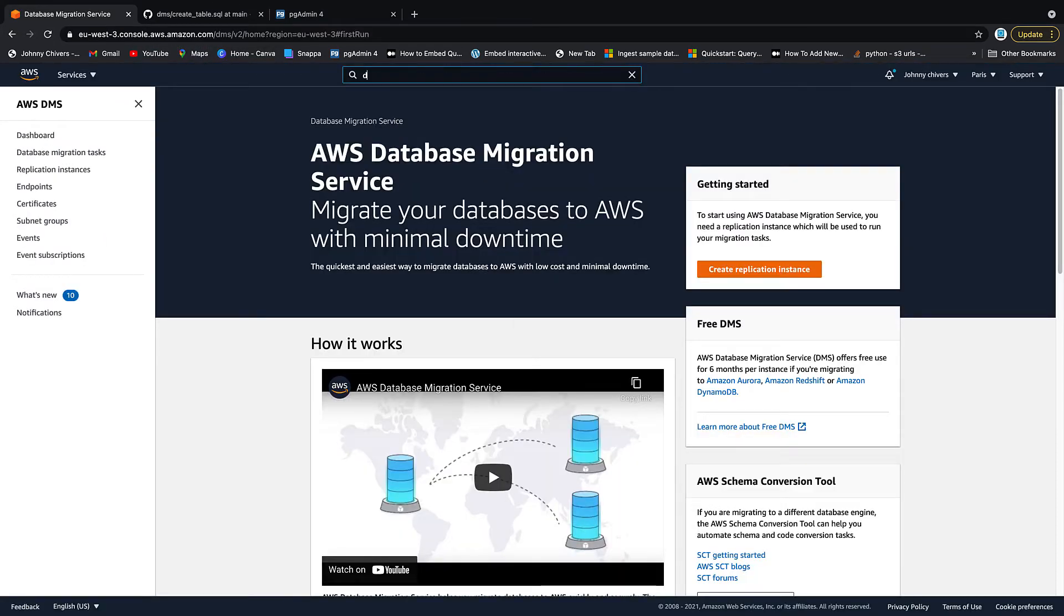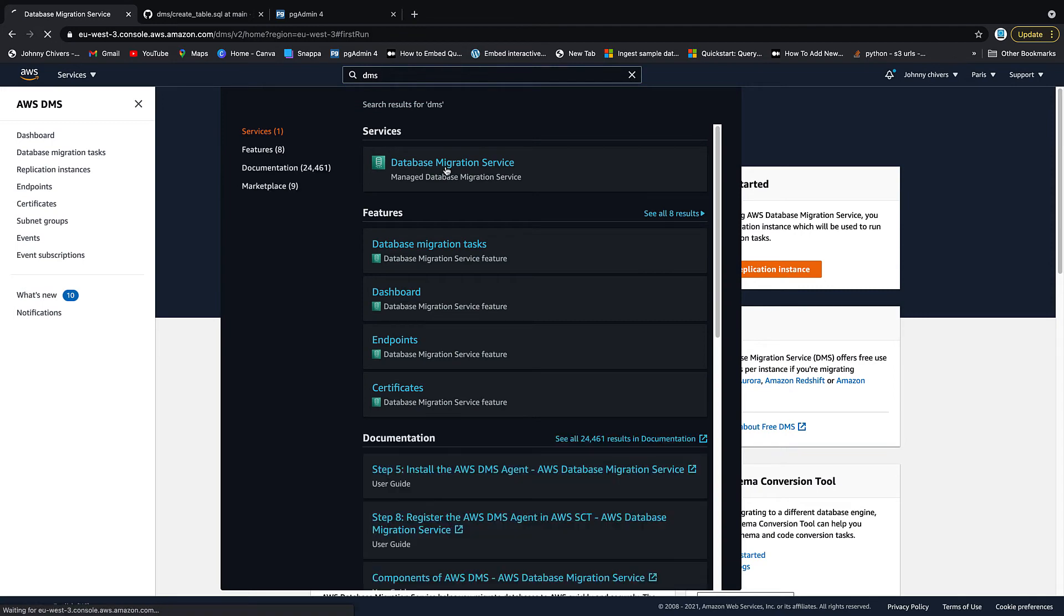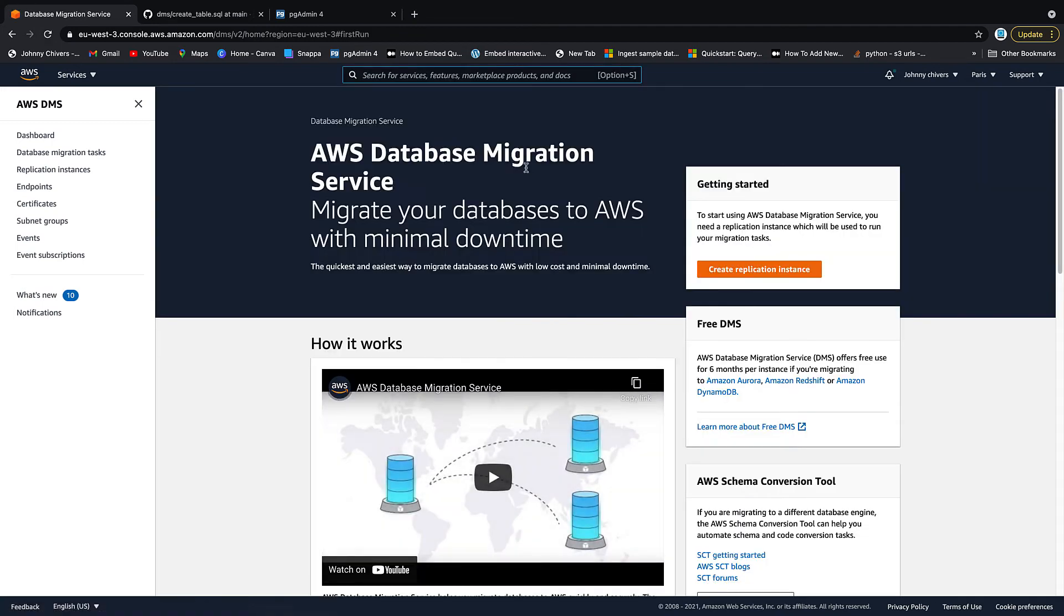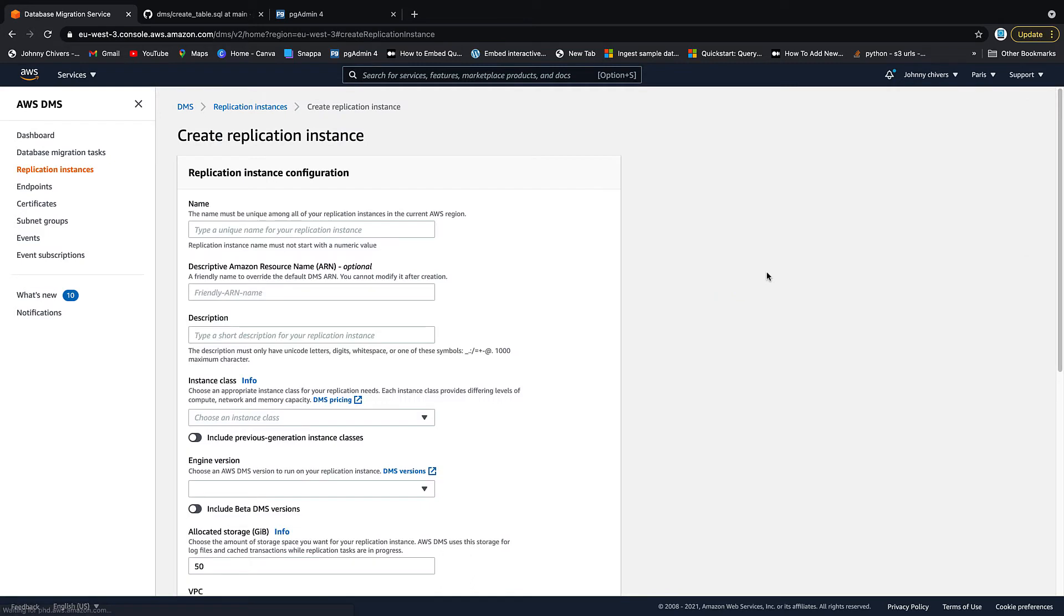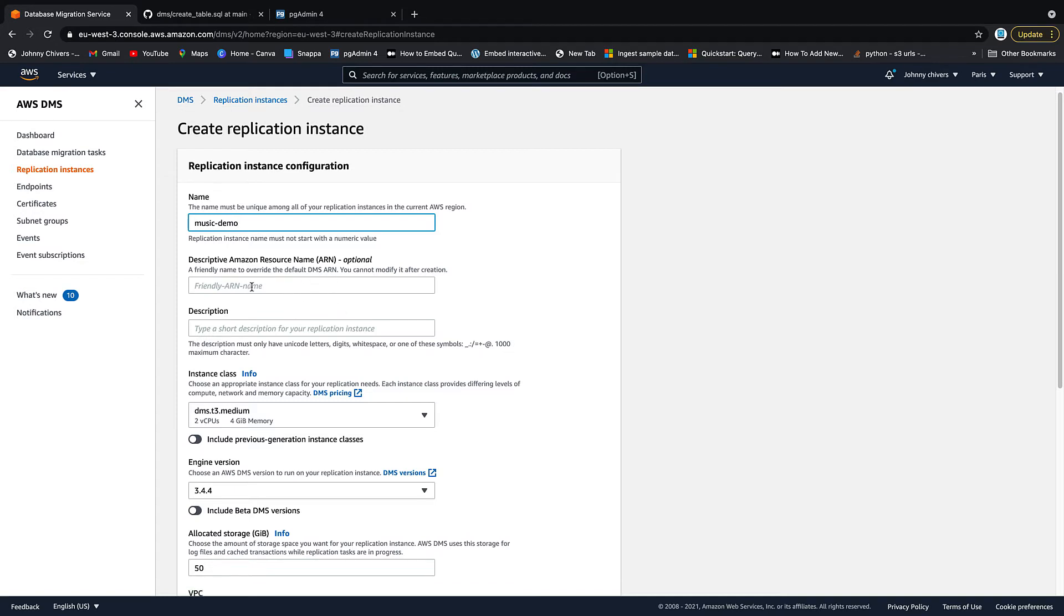Now we get to DMS by typing DMS at the top and then just clicking on the link that appears and you arrive on DMS. So the first thing we want to do is create a replication instance. This is usually free if it's your first time. If not, I'm going to choose a pretty small instance so it won't have much of an effect. I'm going to call this music demo. Hopefully, so I remember to delete it later. Friendly name, we don't need.